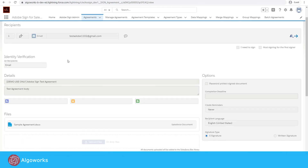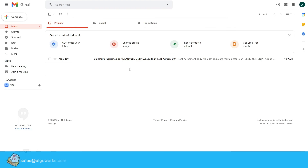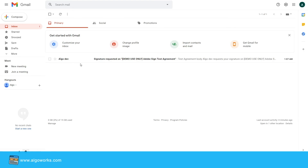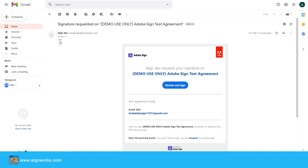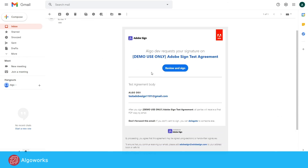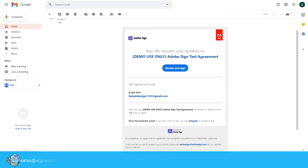Now let me open my mailbox and check for the email. I have received the email from Adobe Sign for the signature process. As a signer, we have to click 'Review and Sign.' Let me open that link in a new tab.